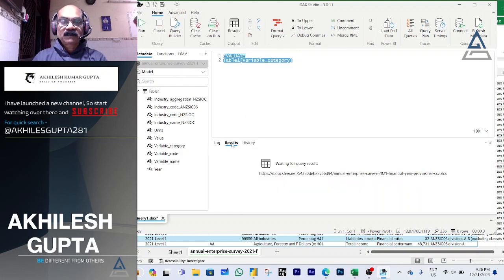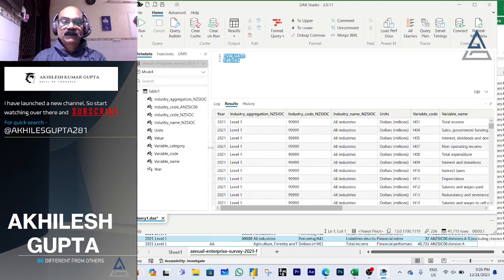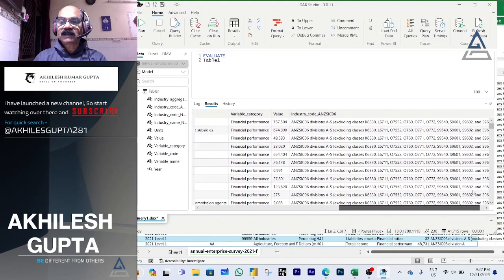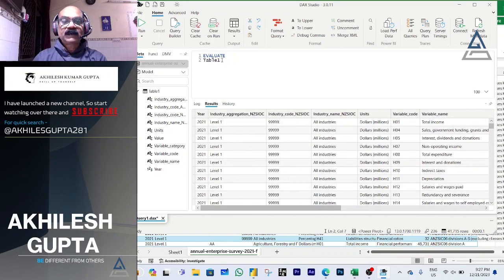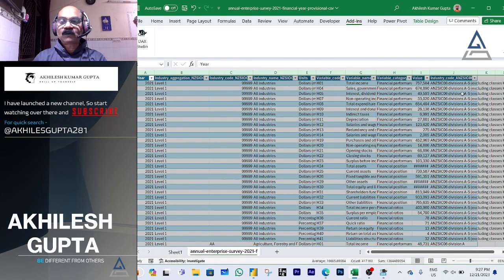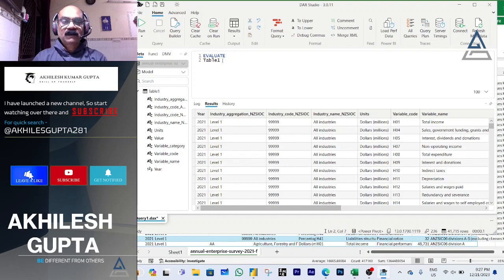Now write EVALUATE Table1. You can see the result – EVALUATE means display Table1. Table1 has multiple columns and various records in each. The whole table is reflected in DAX Studio, showing all the data you have in your Excel file. This is what a DAX query means at a basic level.